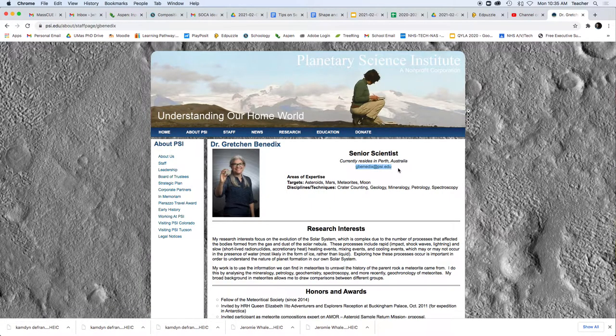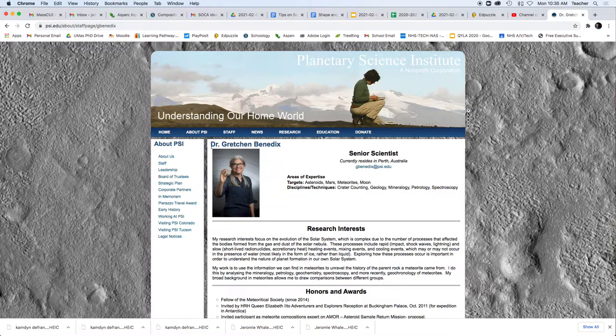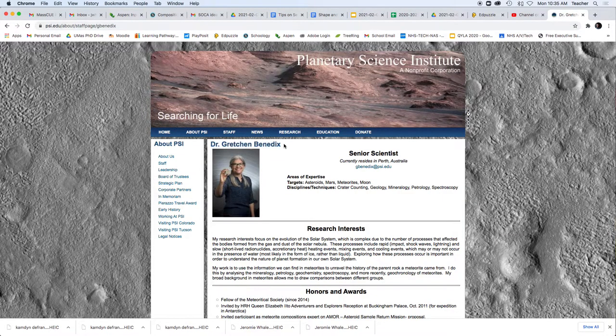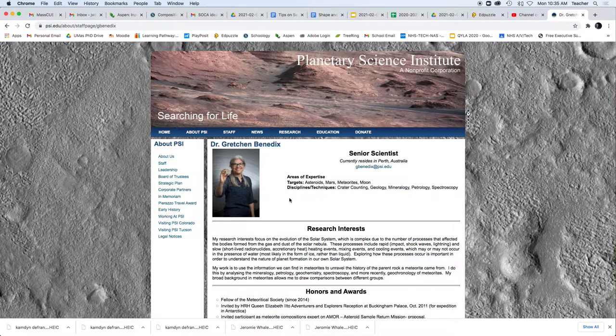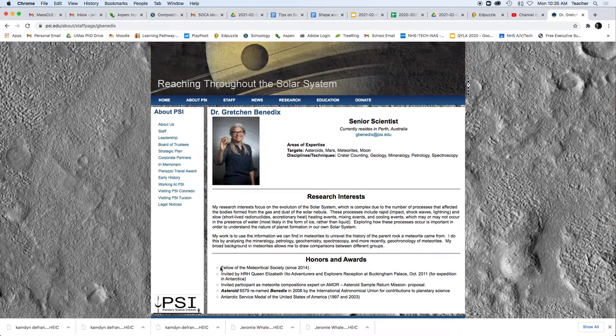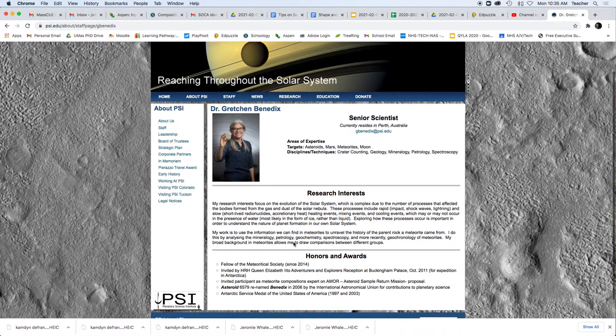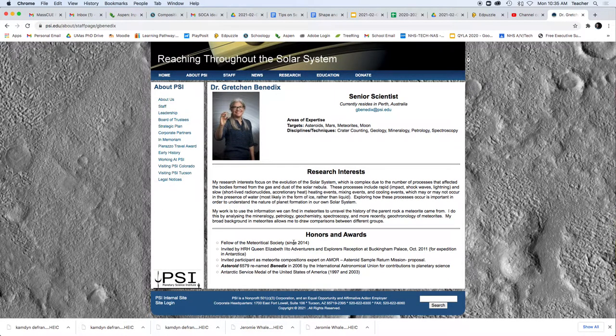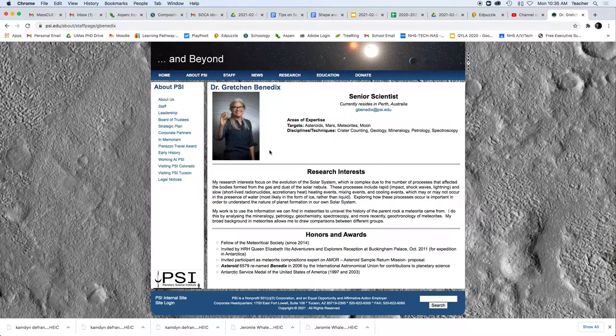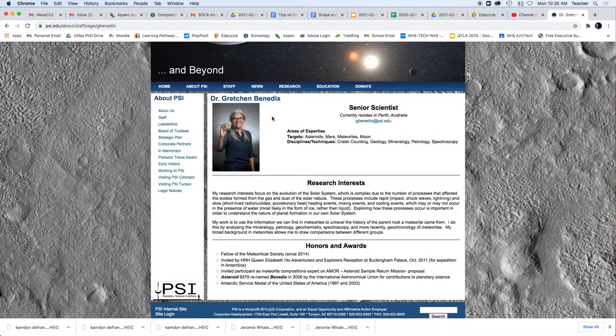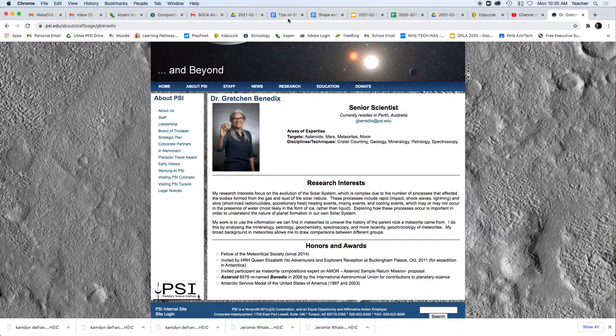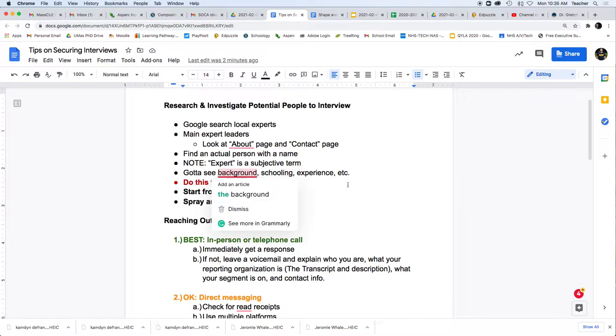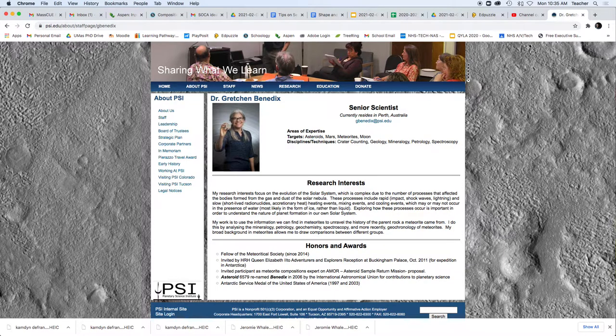We can also start to actually Google some specific names. So if we have Gretchen here, look at that right here, we already got an email. So let's stay on this example. We have Dr. Gretchen Benedict. We're going to look at her research history. She was a fellow of Meteorical Society. She's got an impressive resume here, so looks pretty legit. Once we start to think about finding this person, seeing they're expert, looking at their background and their schooling and experience, all of these things, we're going to then start to reach out to them.